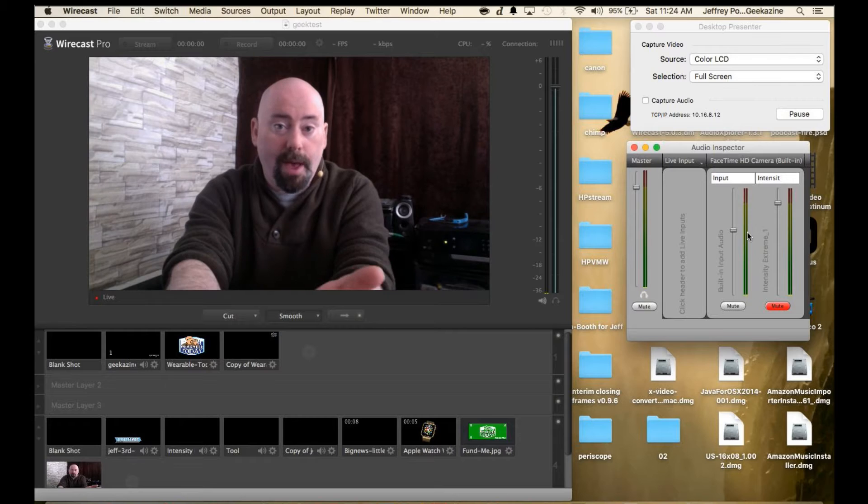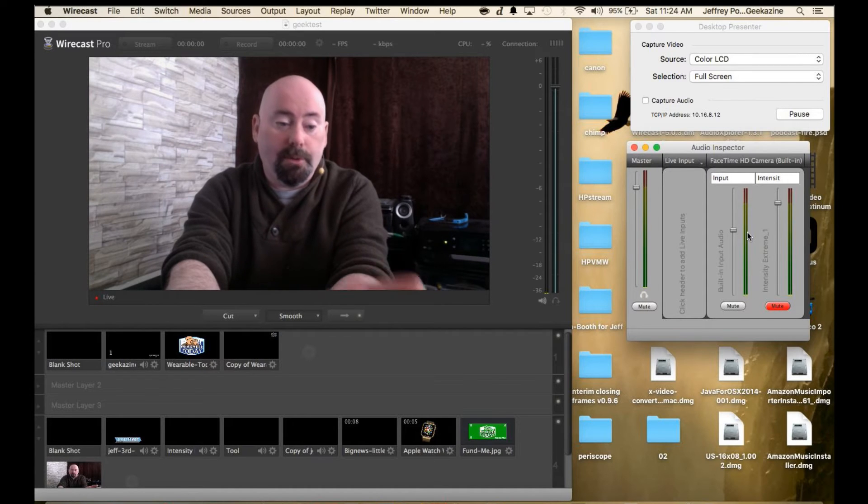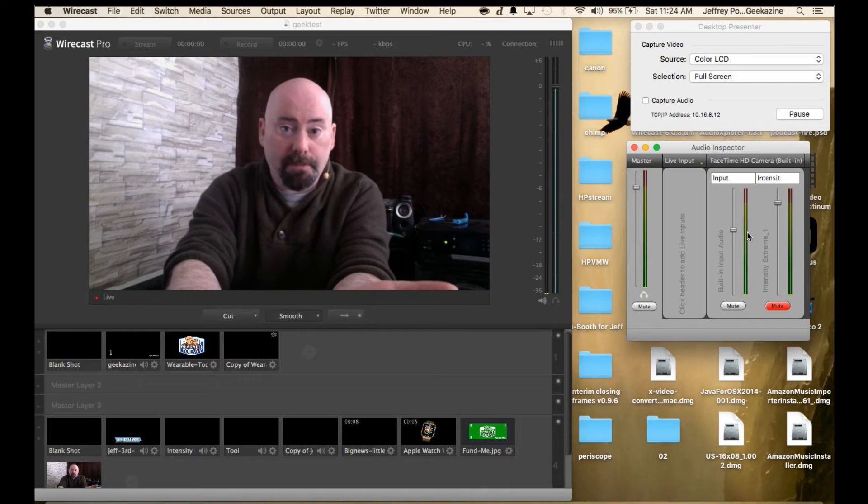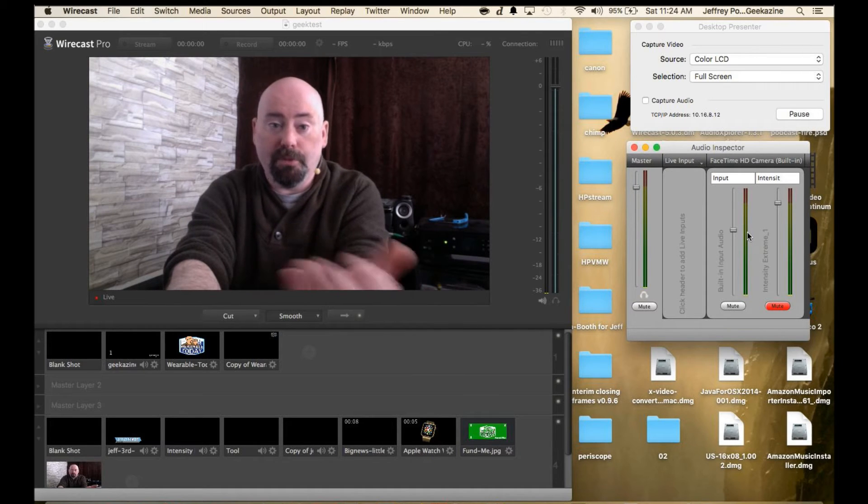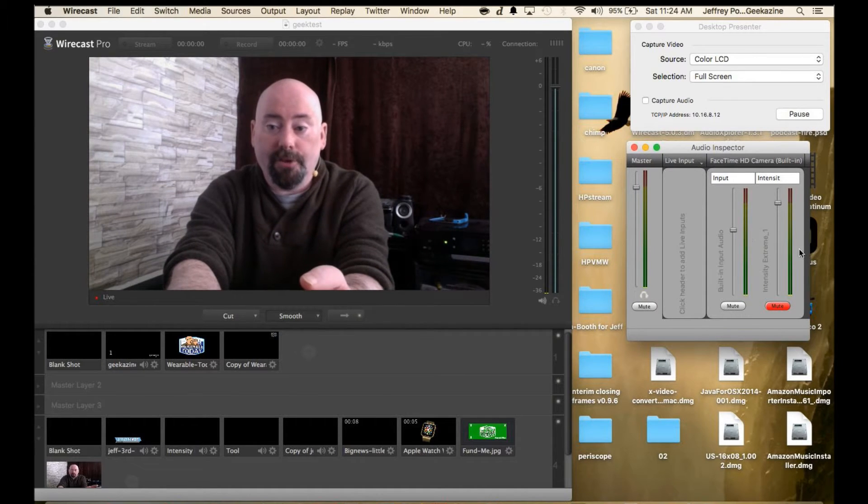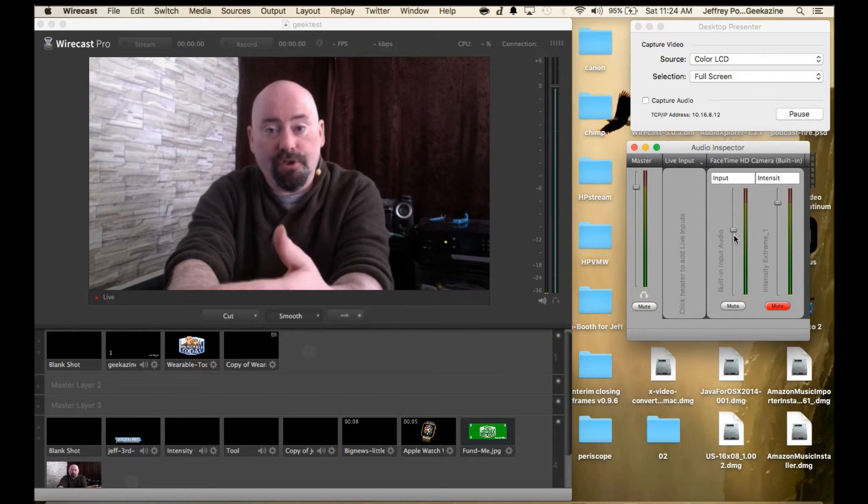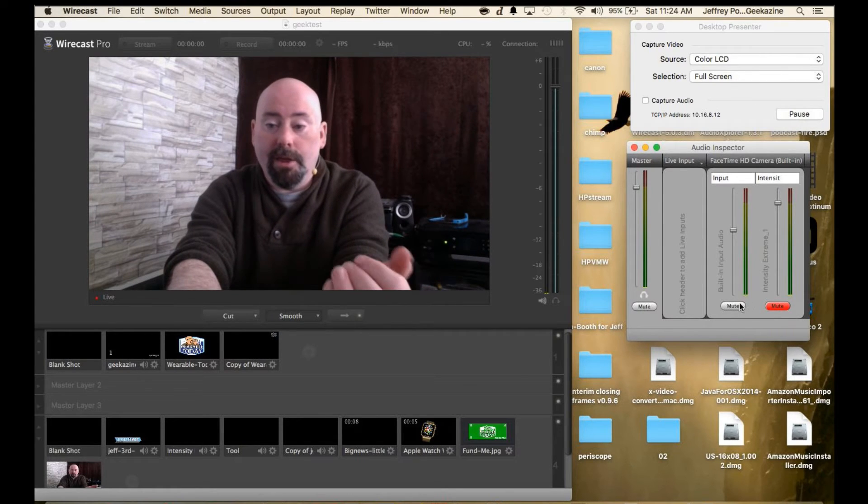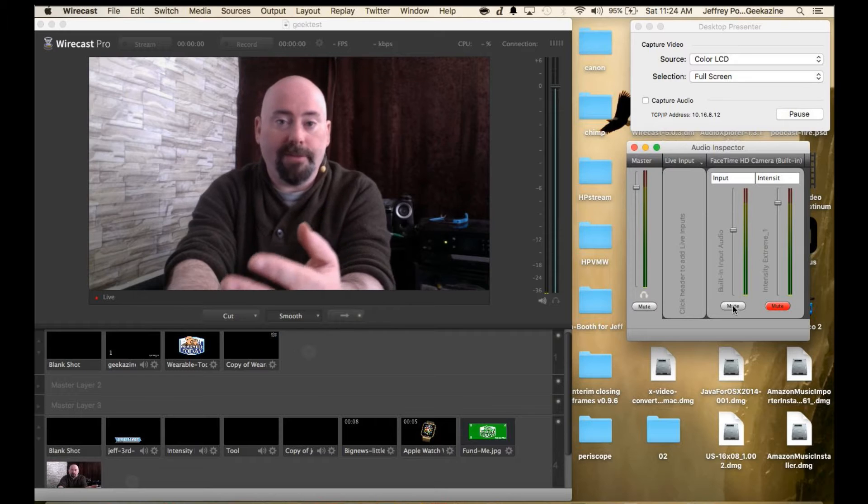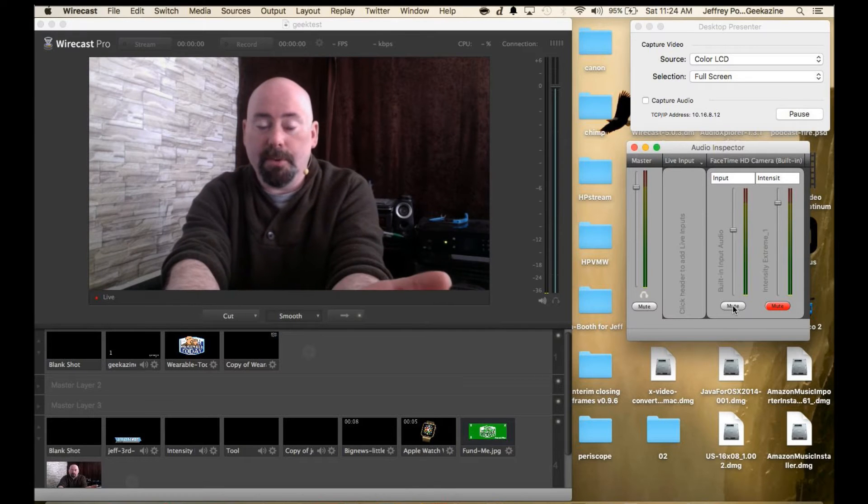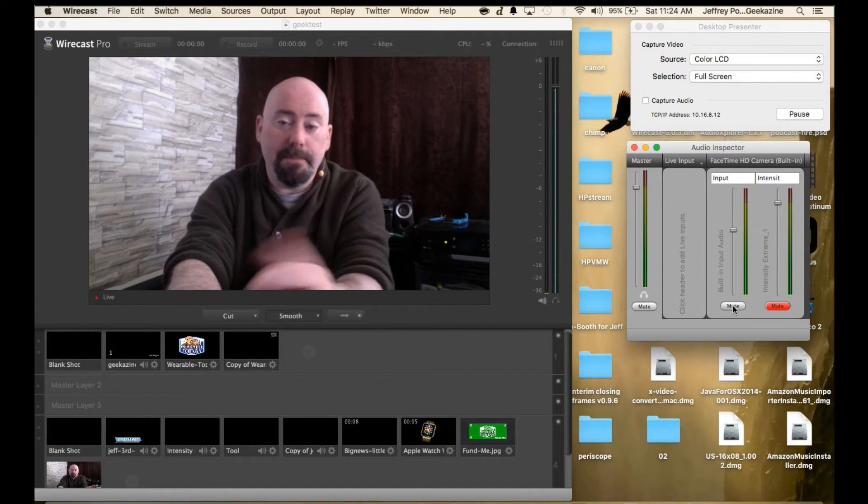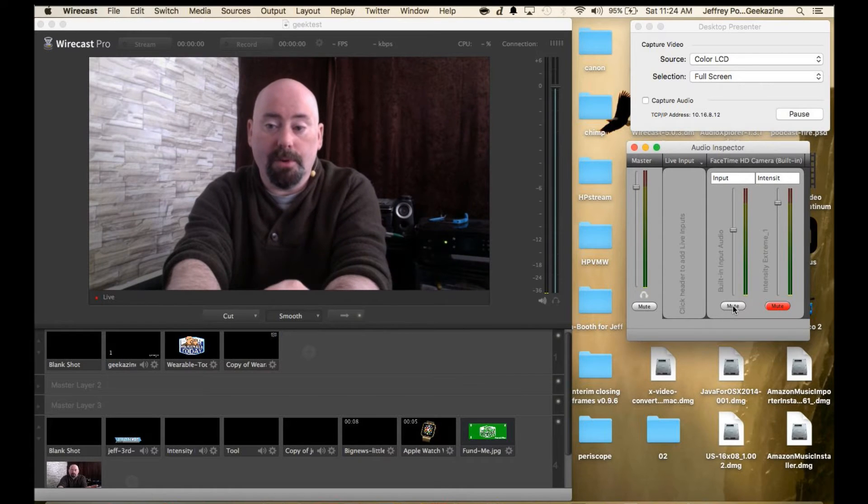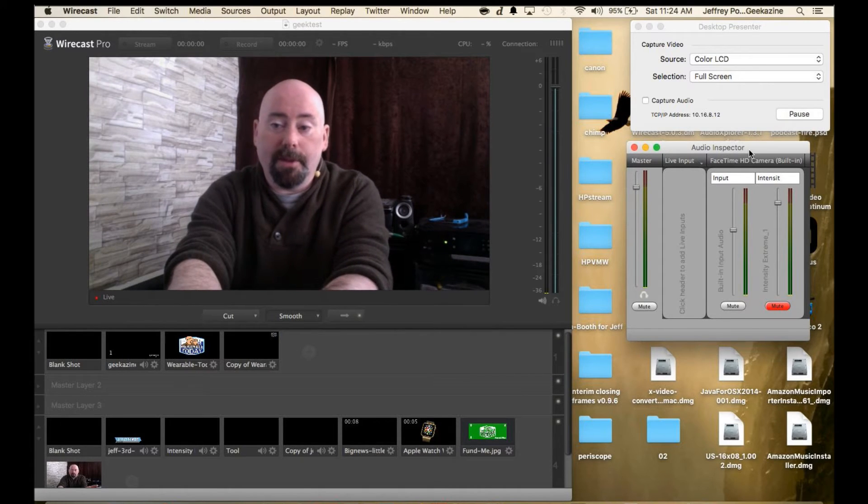If you have multiple audio inputs, if you're doing a mix minus or a multiple Skype call, you can actually set it all up here and adjust the volume as you go. Let's say one person's having problematic audio while the second person is just fine, you can mute them out and then when it's time for them to talk you just unmute. That's what I like about this audio inspector.